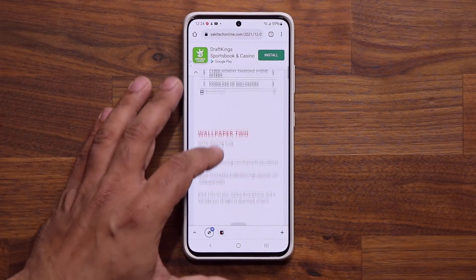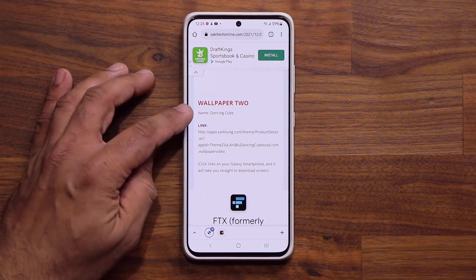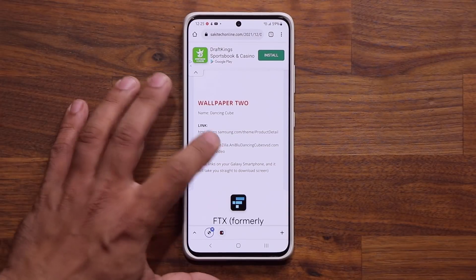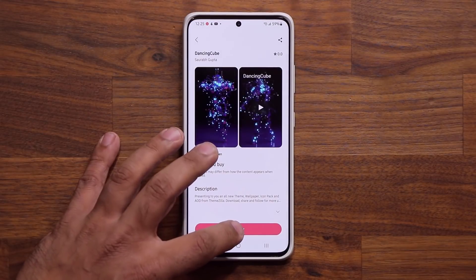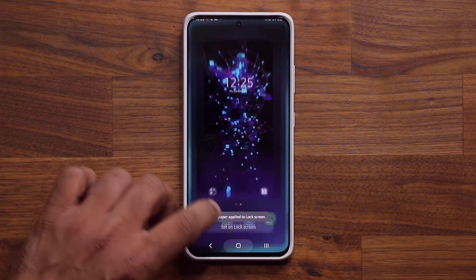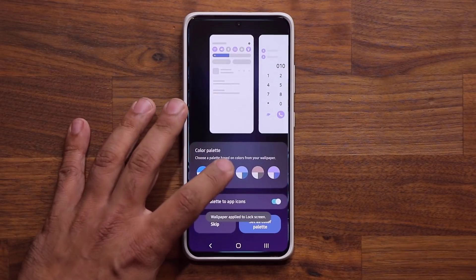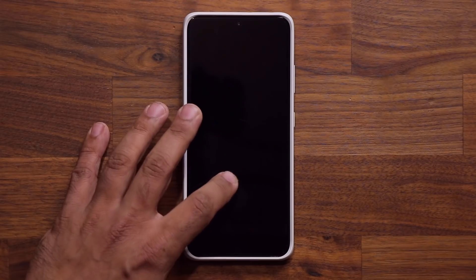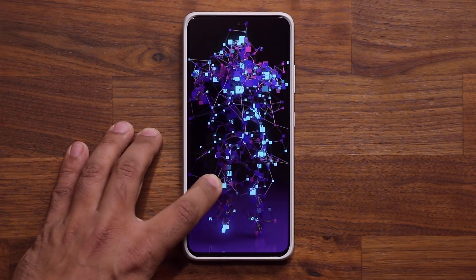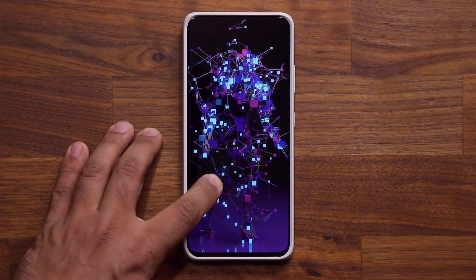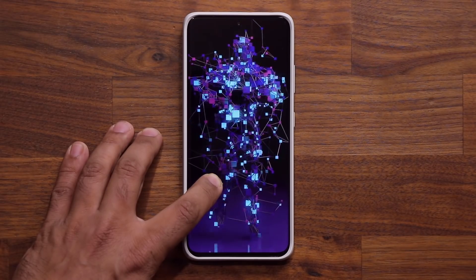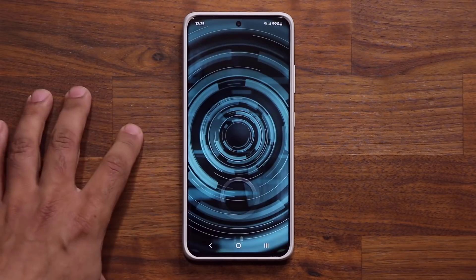Let's look at number two. Number two is the dancing cube wallpaper. I'm going to tap on apply and let's see what this one looks like on the lock screen. It's literally a dancing cube robot — looks really nice and fancy. I love the way they made this one.